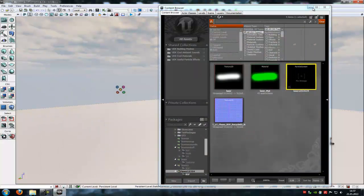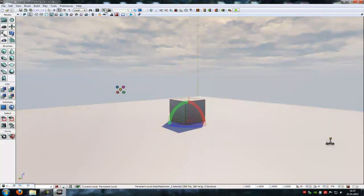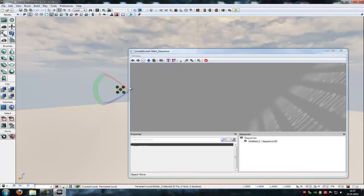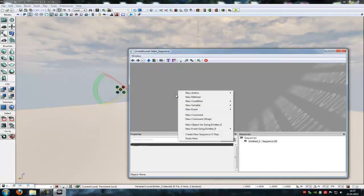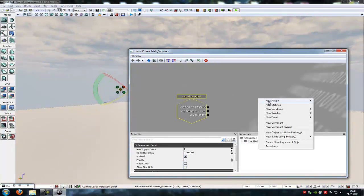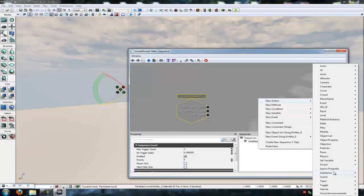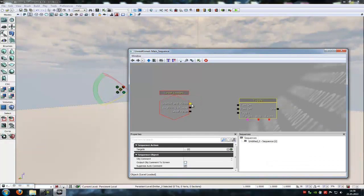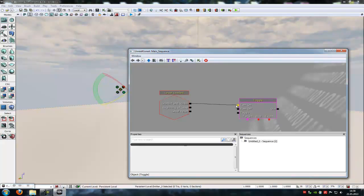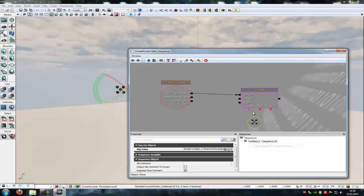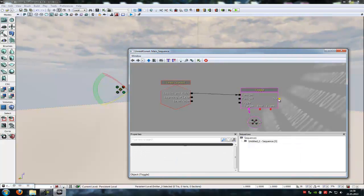Now go to Kismet. With the emitter selected, going to Kismet, do right click, New event, Level loaded. Now right click, New action, Toggle. Toggle, connect the loaded invisible with turn on, and the target must be our emitter.